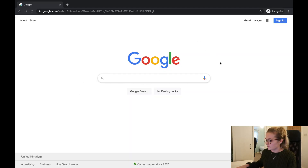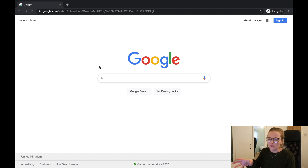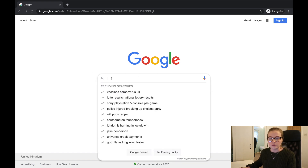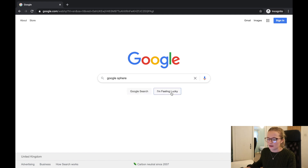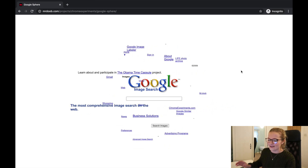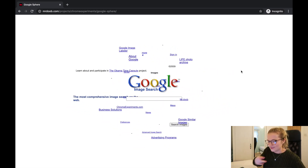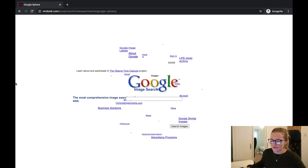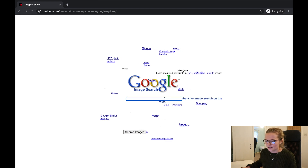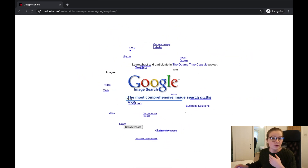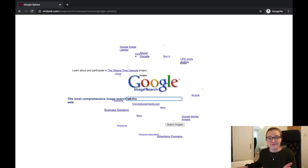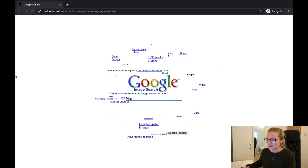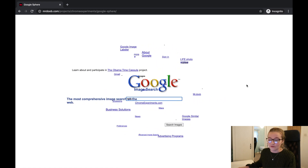We're on Google and I'm in incognito mode because I've already searched all of these before and I want to show what it looks like for someone new. The first one is called Google Sphere — type it into Google then click 'I'm Feeling Lucky.' Google search becomes a sphere with everything swirling around. When you move your mouse, things move in different directions. The search doesn't work but it's pretty cool, and it works on phones too.